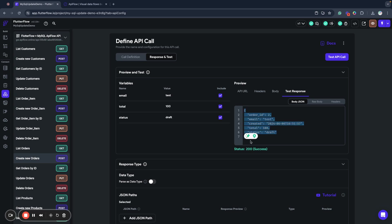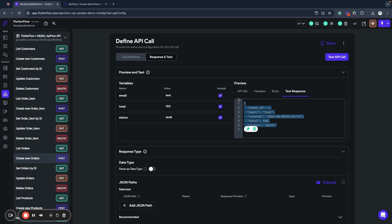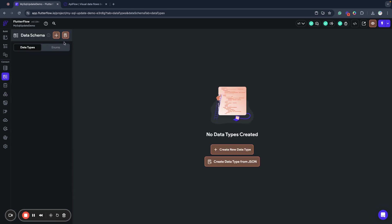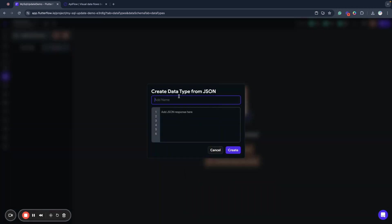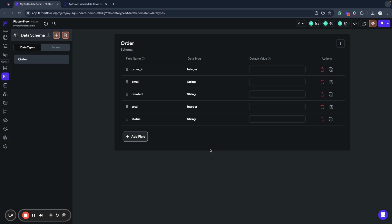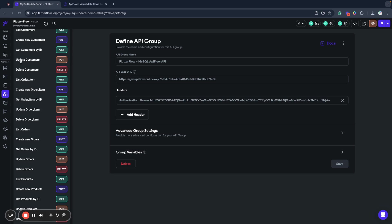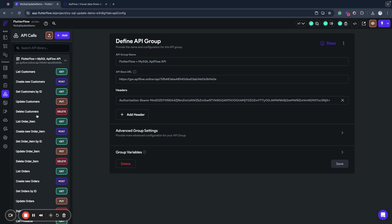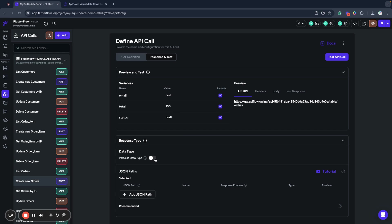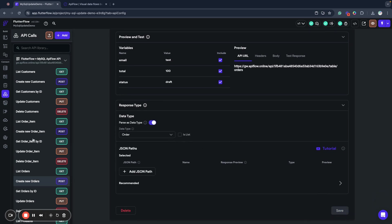To process this data, I will create a data type because I prefer to work with data types — they provide a more strict way to process data. I'll copy this JSON and create an order data type from it. I now have order ID, email, created date, total, and status fields. I return to the API definition and specify that I want to parse the response as the Order data type — this is a single order, so I'll parse it to Order.